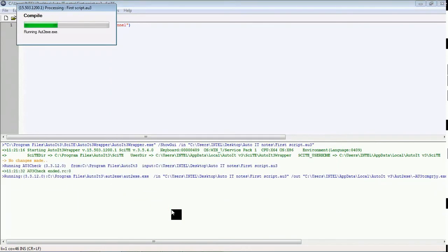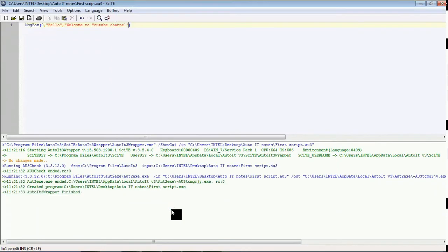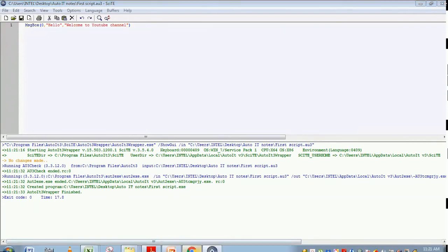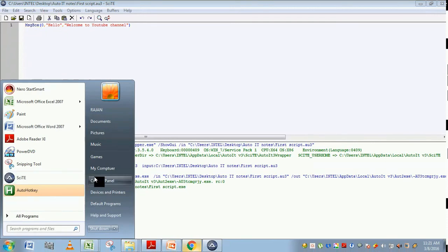It is compiling and your exe will be generated in the same path where you have saved this AU3 file. Just go to that path.